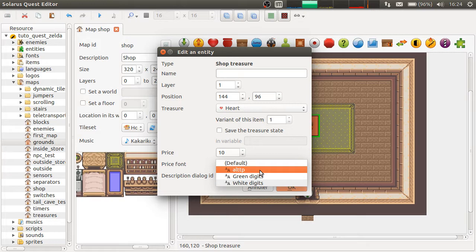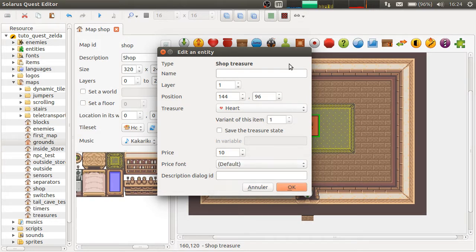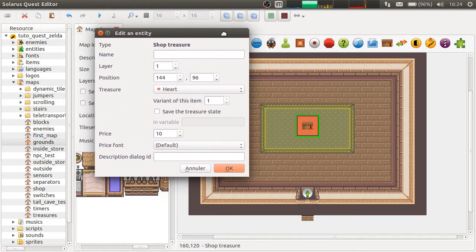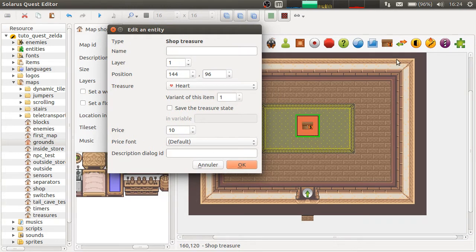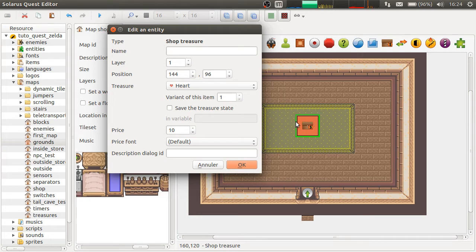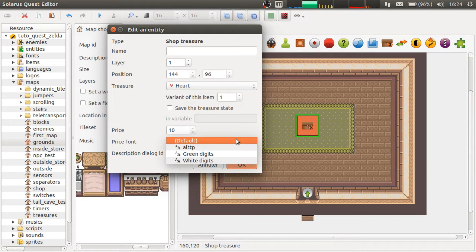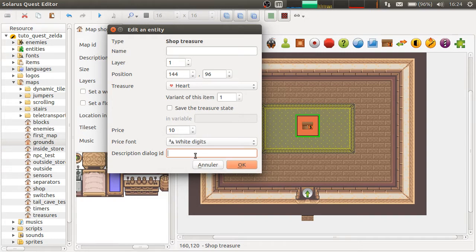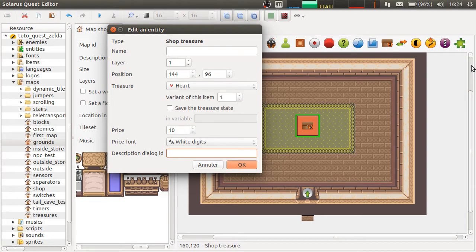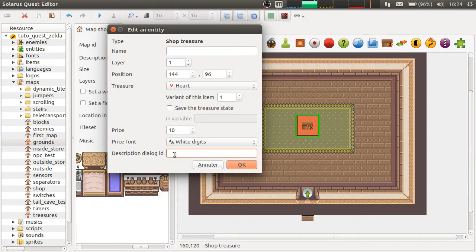Then you have to choose the font to display the price, because it will display the sprite of the heart and then the price with the font that you specify here. And you also have to choose a dialogue. And this dialogue will be displayed when the player tries to interact with the shop treasure.